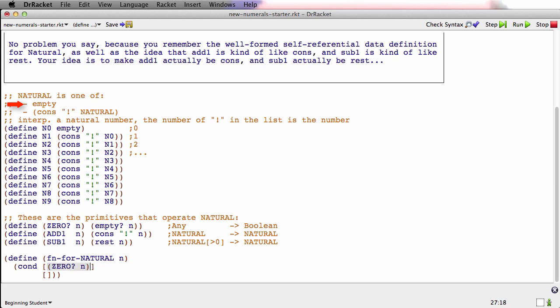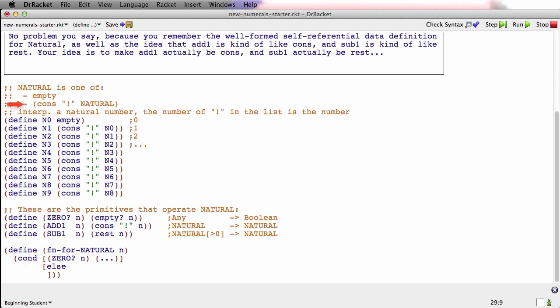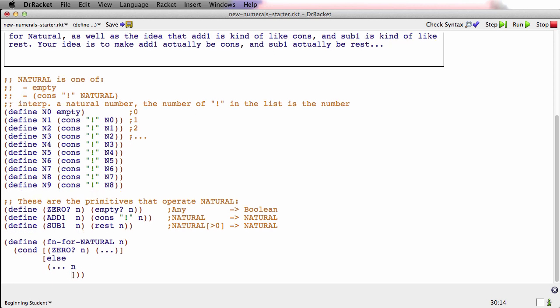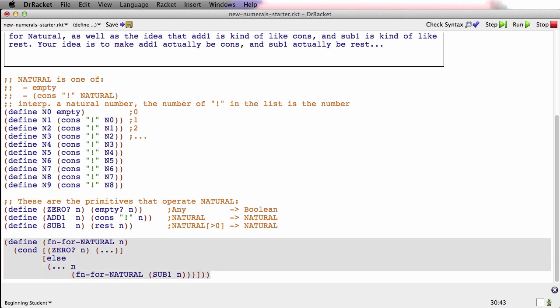And the reason I wrote these primitives was so that we wouldn't go crazy when we saw ourselves calling empty on something that looked like it was supposed to be a natural. So I'm going to say 0? here. If the natural is 0, that's atomic distinct. Otherwise, dot dot dot. And we'll put in N because we know it's useful. And we'll say fun for natural SUB1 of N.